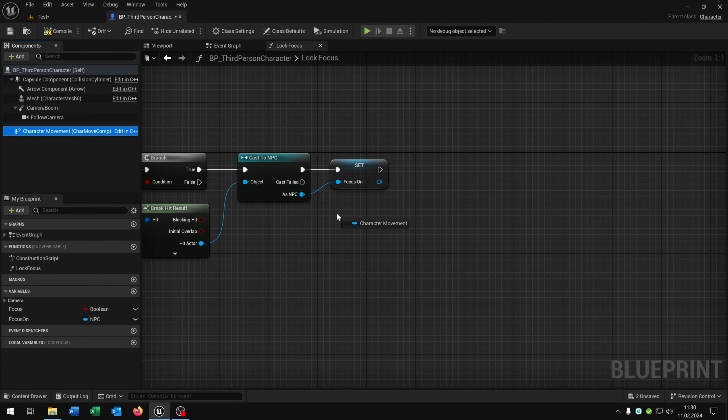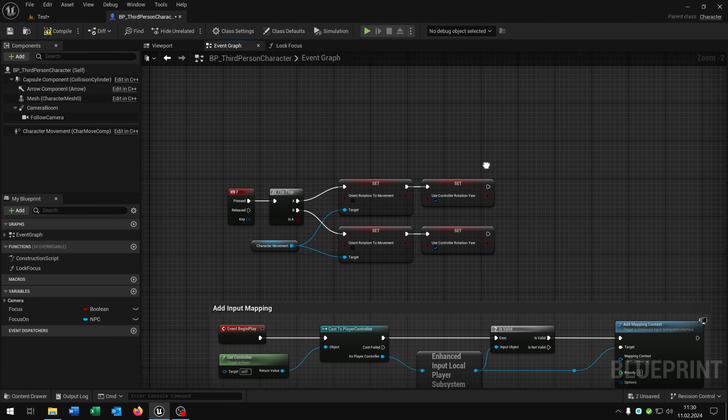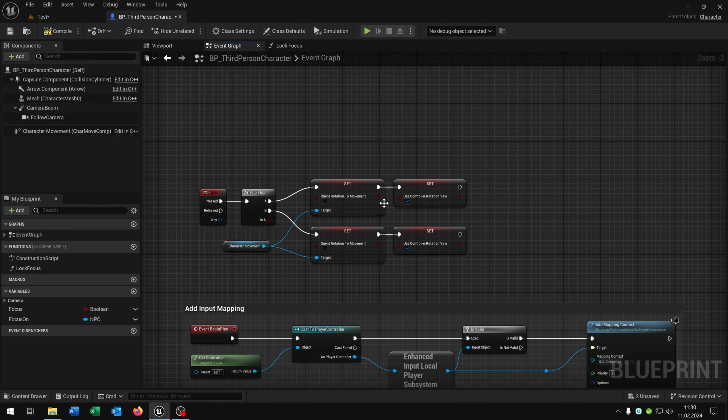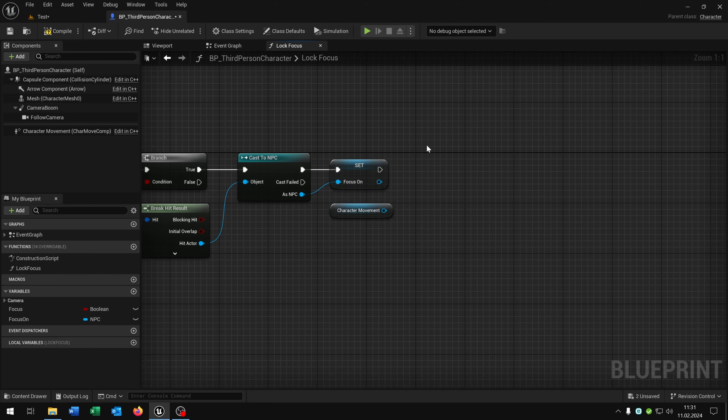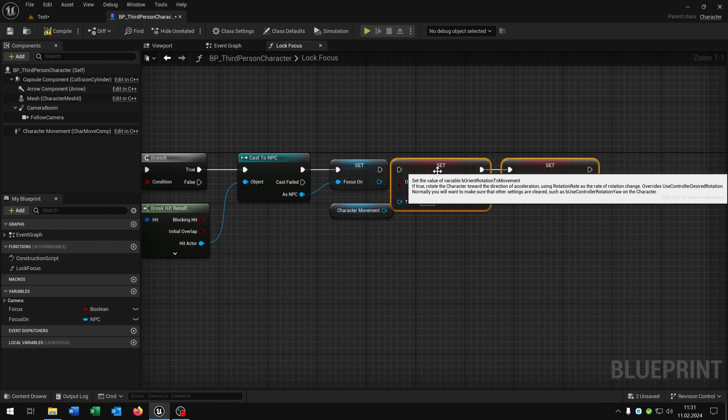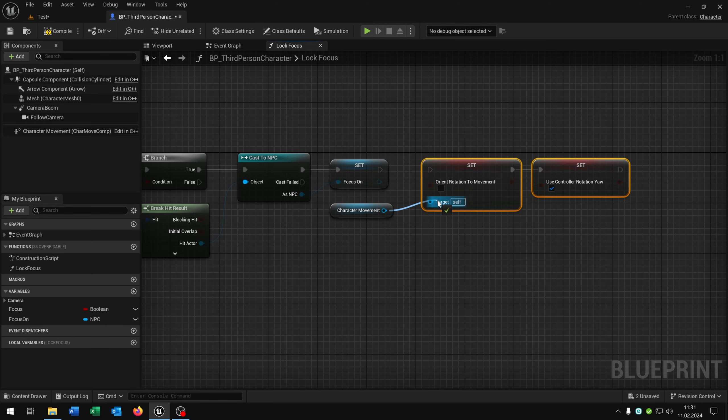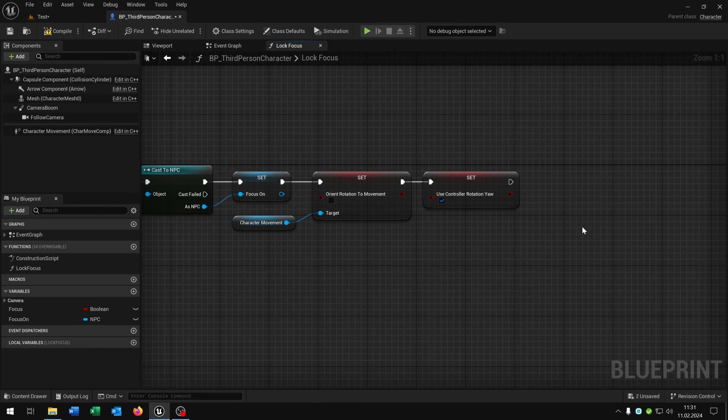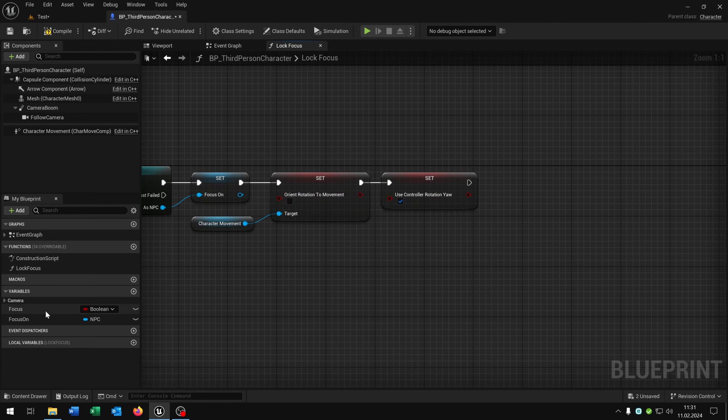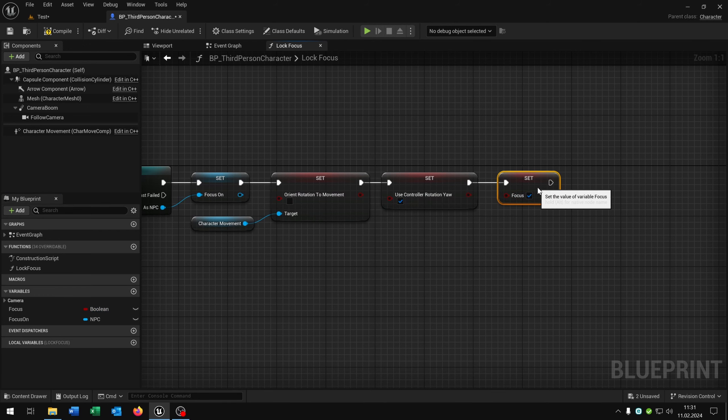Then we pull out the focus on and want to set it to the NPC. We take out the character movement. Let's go back to our event graph because we need the part up here. So let's just cut it out here and put it inside the function. Connect it. And at the end we just want to set the focus boolean to true. So we are done here with the lock focus function.